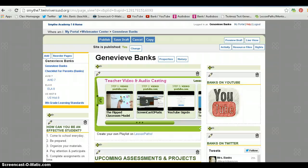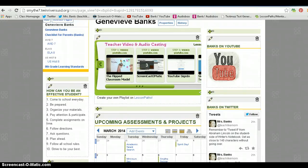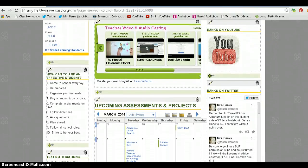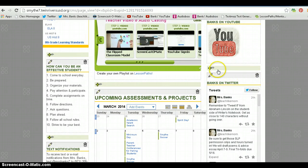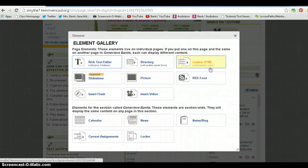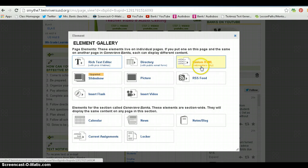Again, you may need your webmaster to approve this or add you as a webmaster or do it for you. You're going to go down to where you want to embed this. Click on the plus sign, click on custom HTML. It says webmasters only.